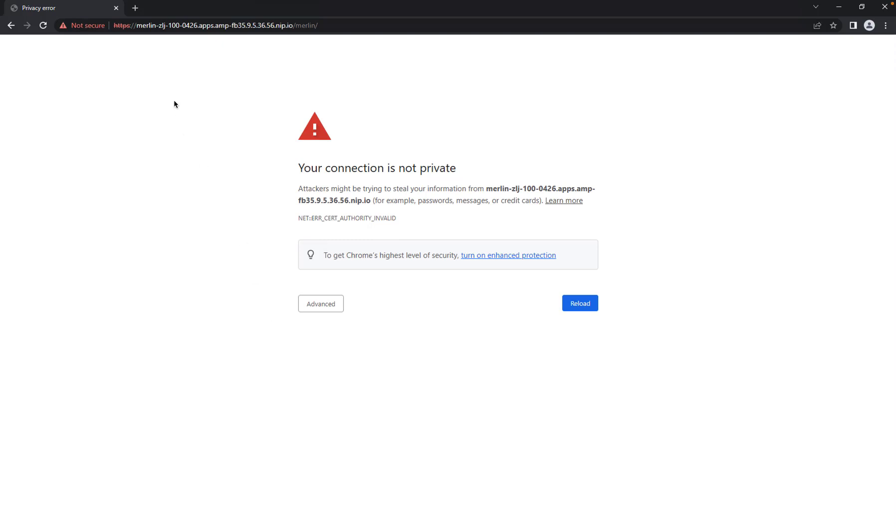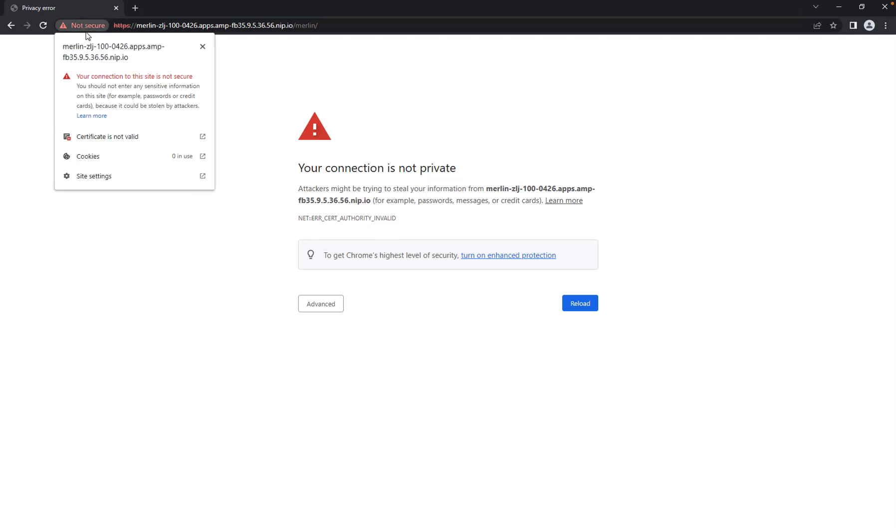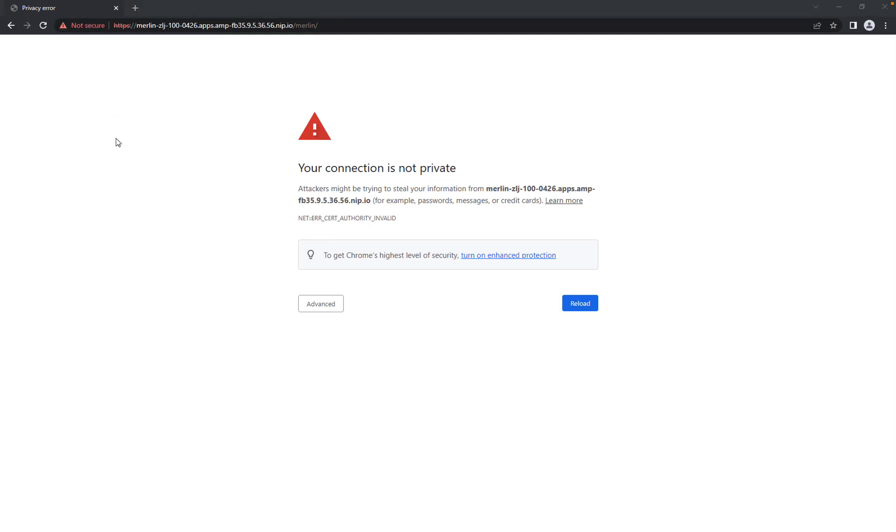Click the Not Secure button on the left of the address bar, then click Certificate is not valid.